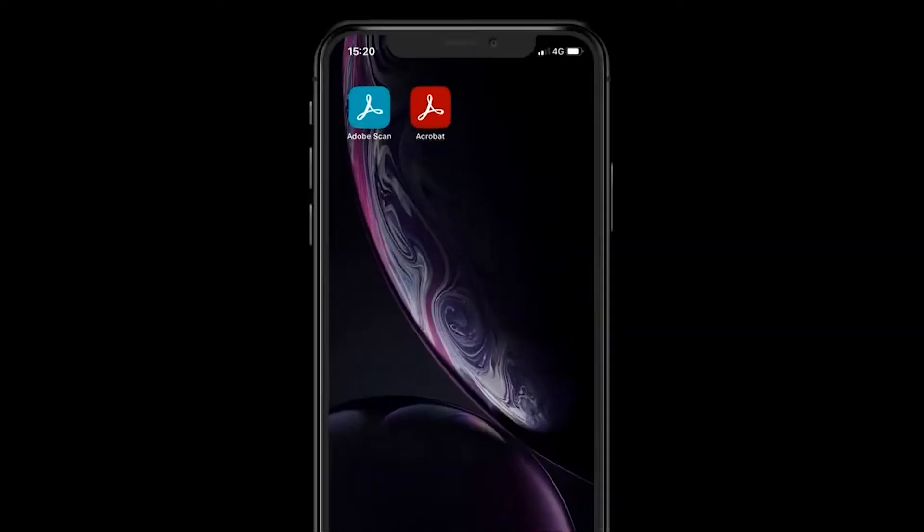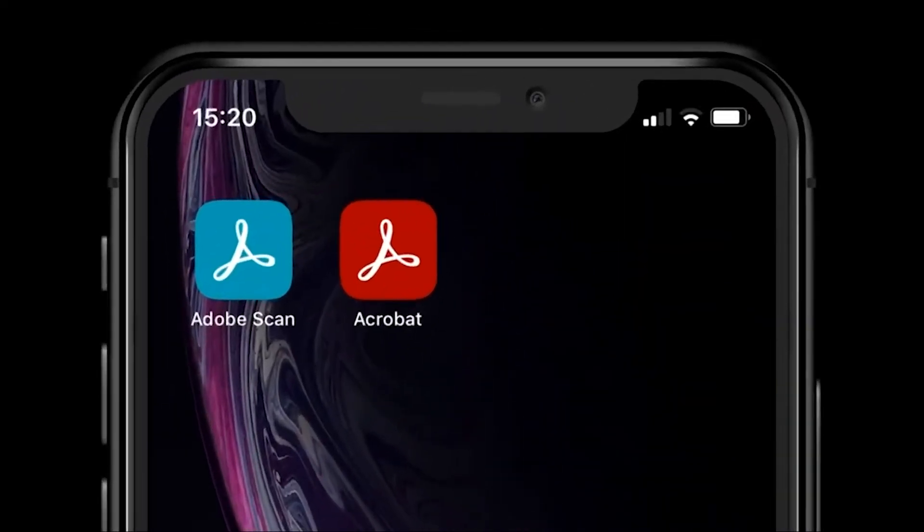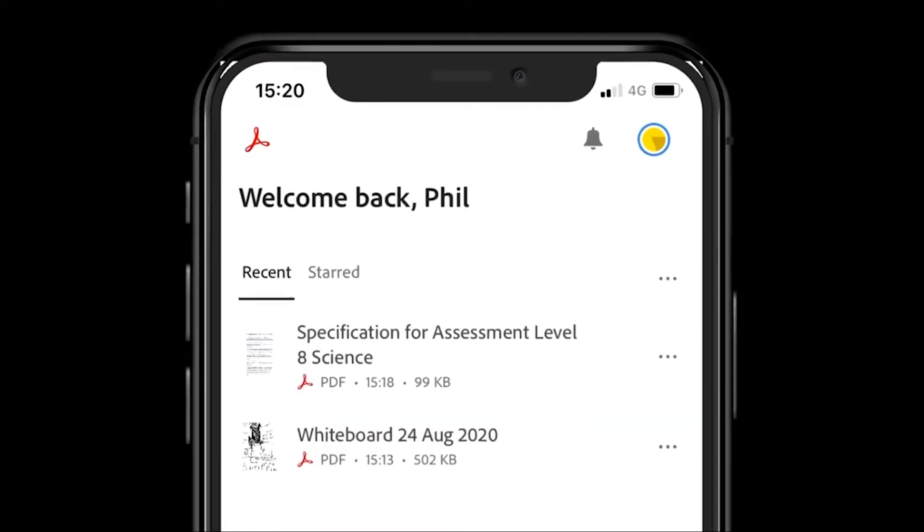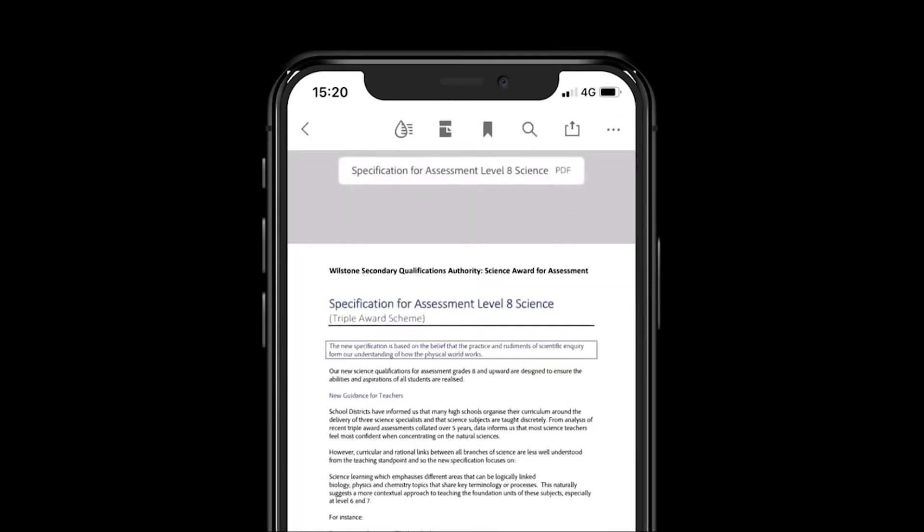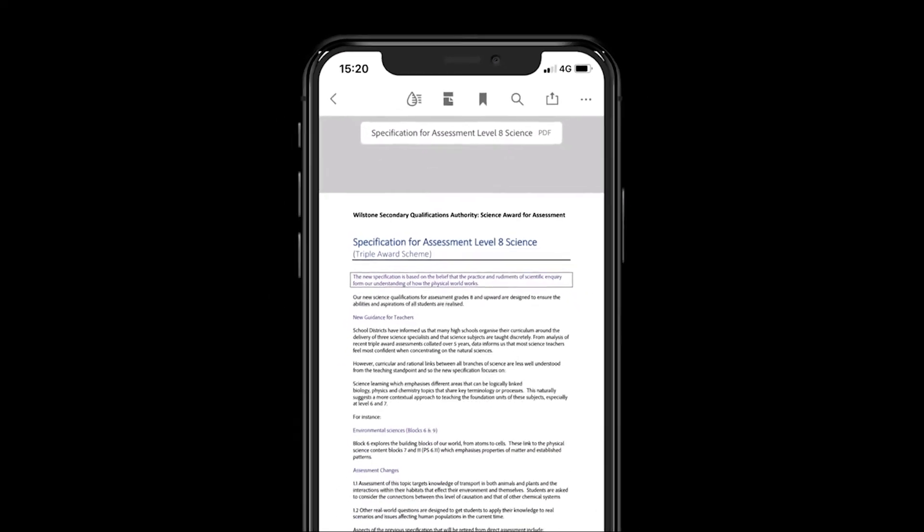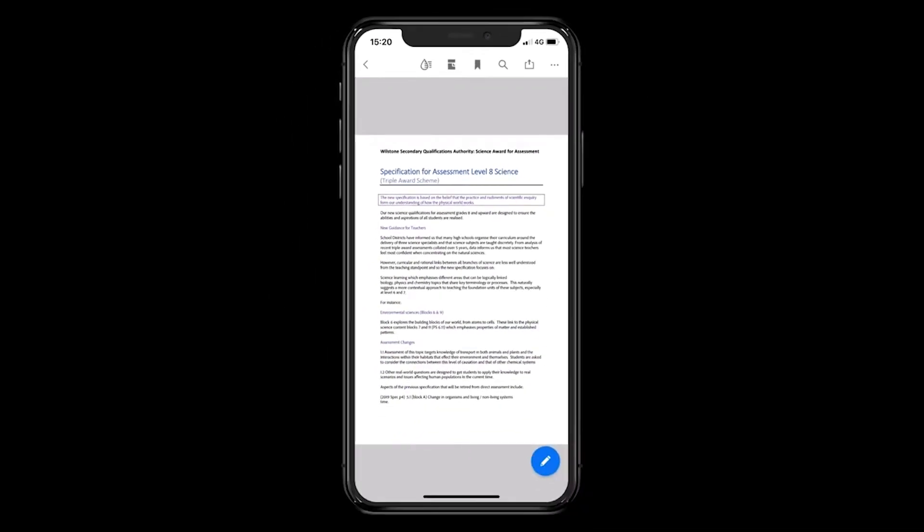You can also annotate in the Acrobat mobile app. Open the app and select the PDF you want to annotate. In this case, a teacher is making notes about a new course specification and wants to indicate where the main changes are.